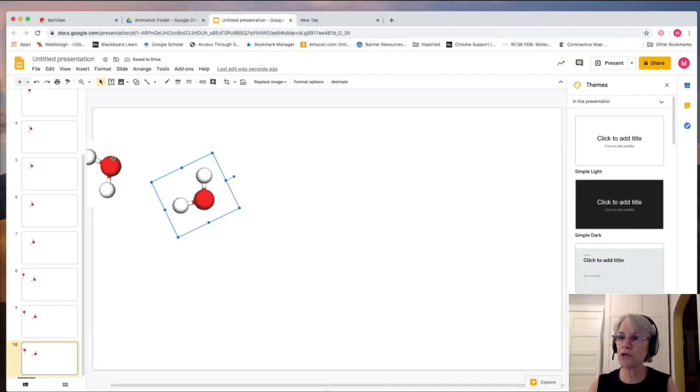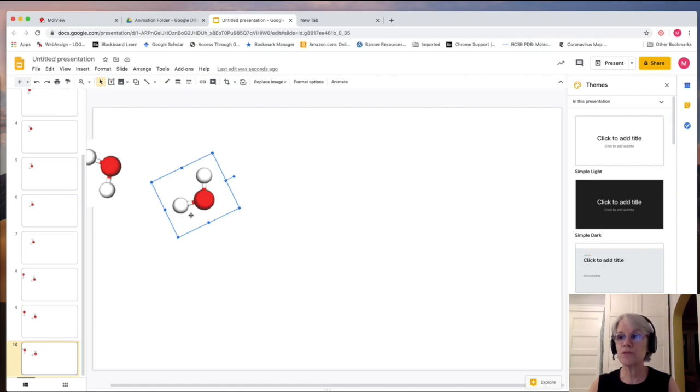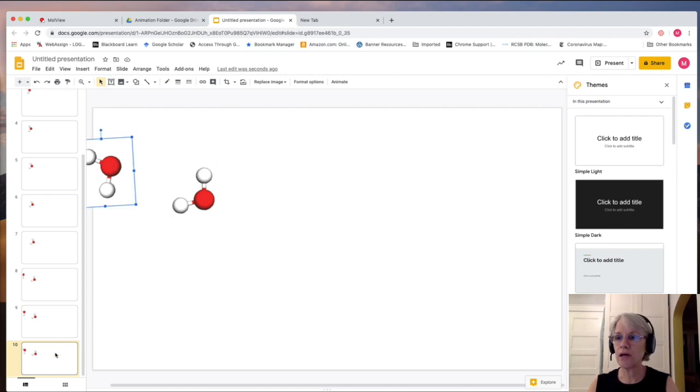Because there's a partial negative charge on the oxygen and a partial positive charge on the hydrogen, they're a little bit attracted to each other. And this is what I kind of want to try and capture on this.